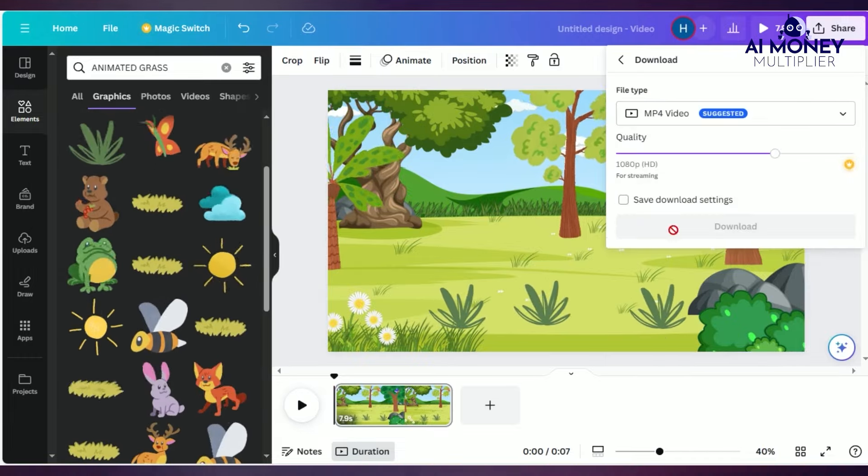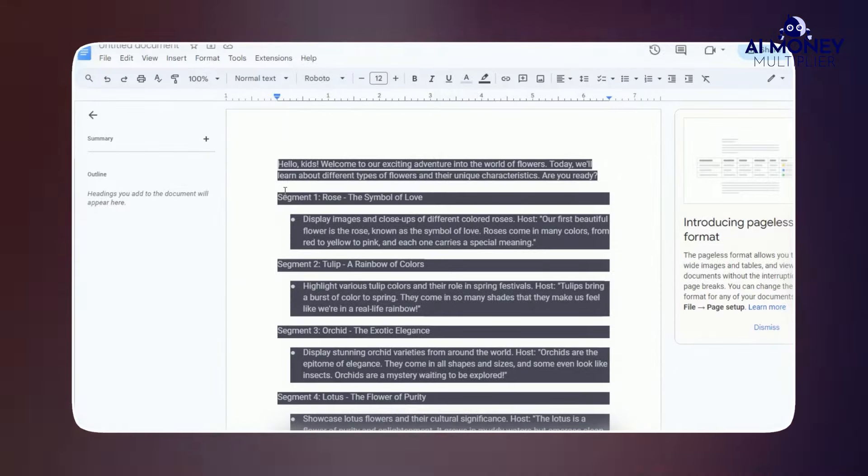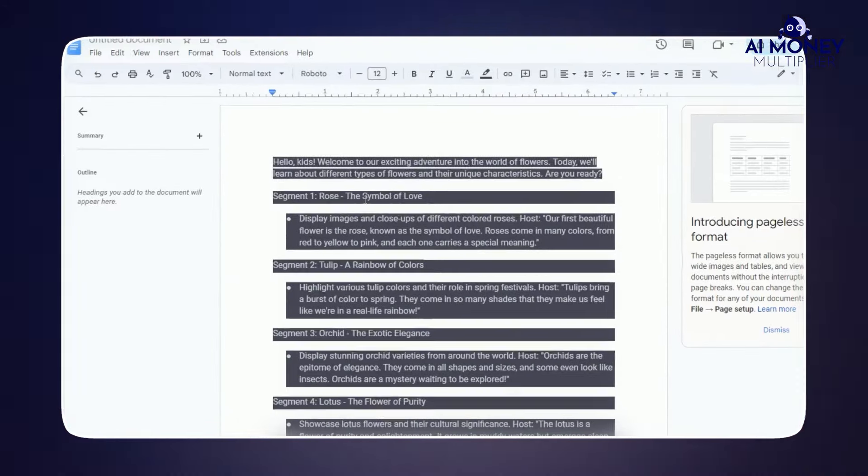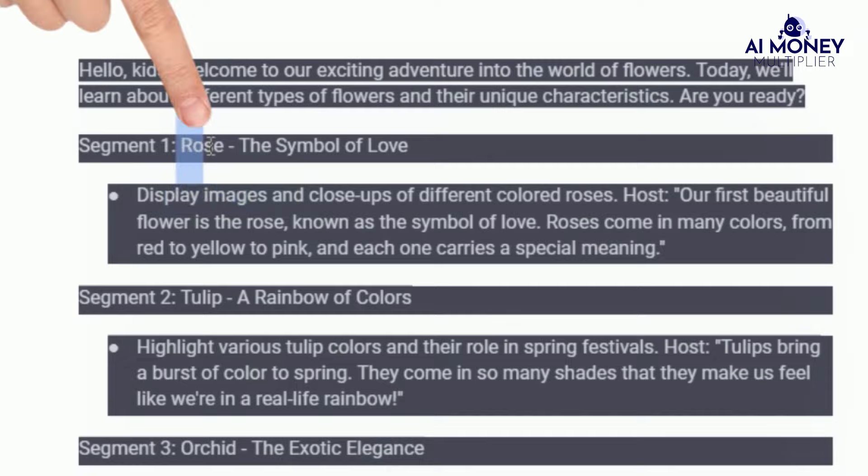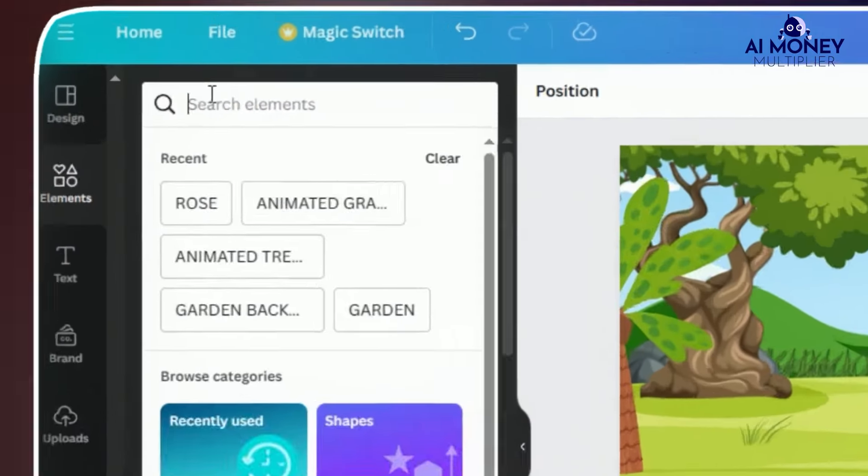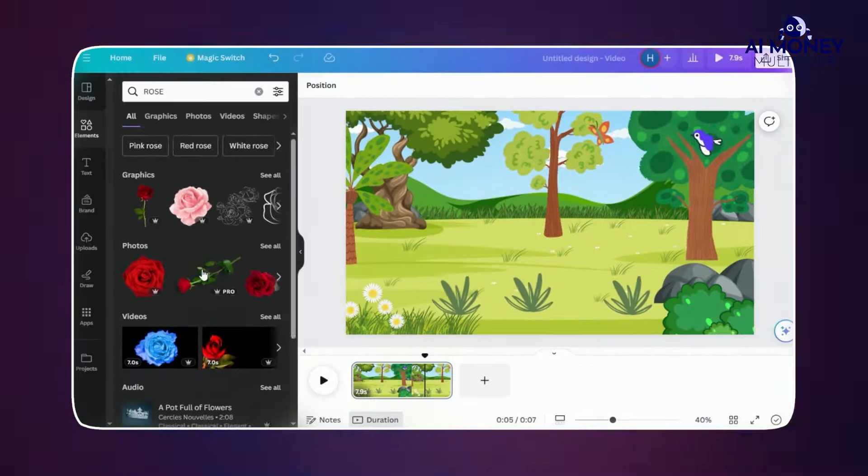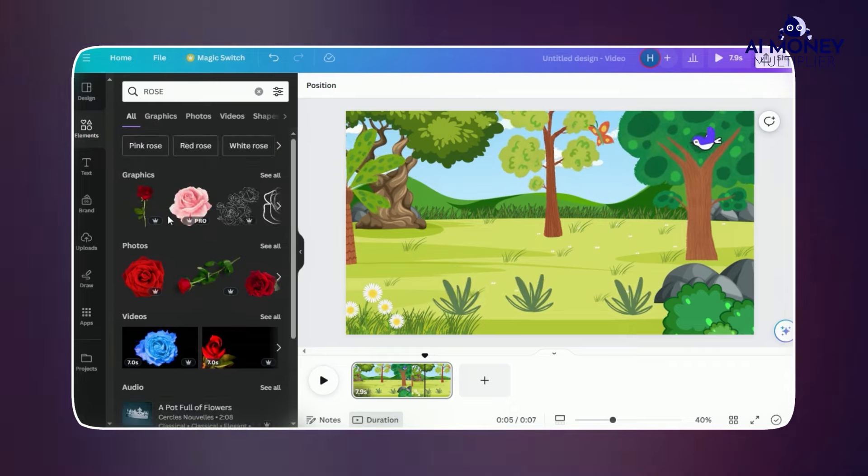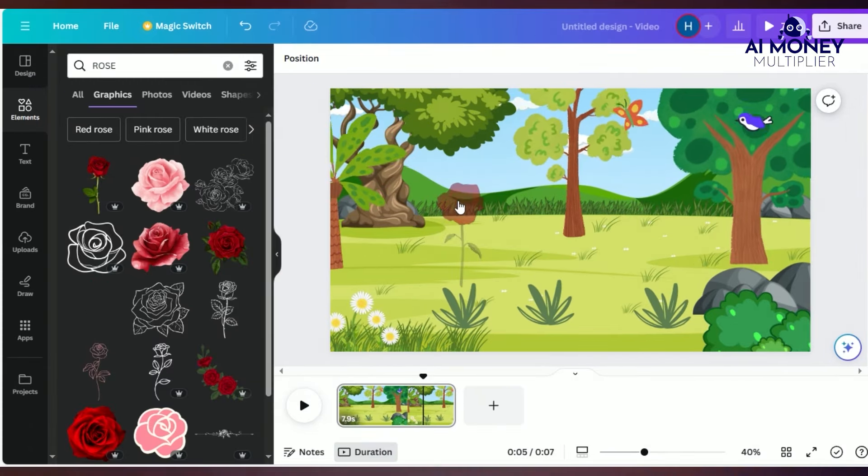Once everything looks aesthetically pleasing, download the background image. Go back to your Google Docs document and find the first flower mentioned in the script, which is a rose. Head back to Canva, search for a rose in the Elements section. Select a suitable image and adjust its size.